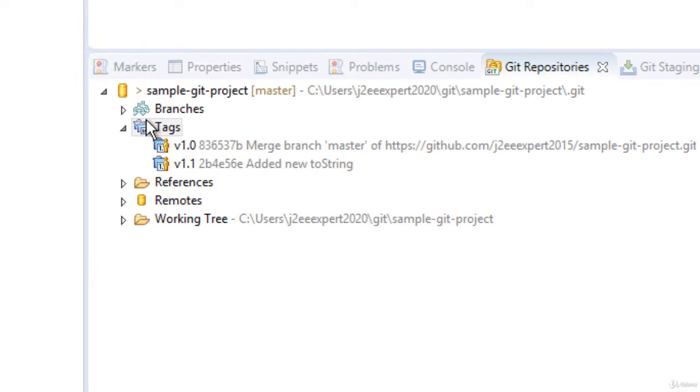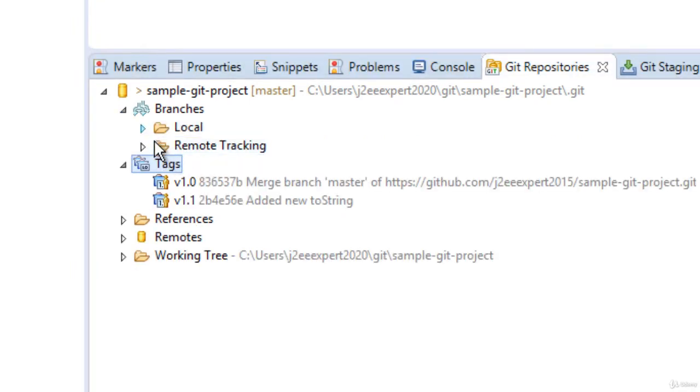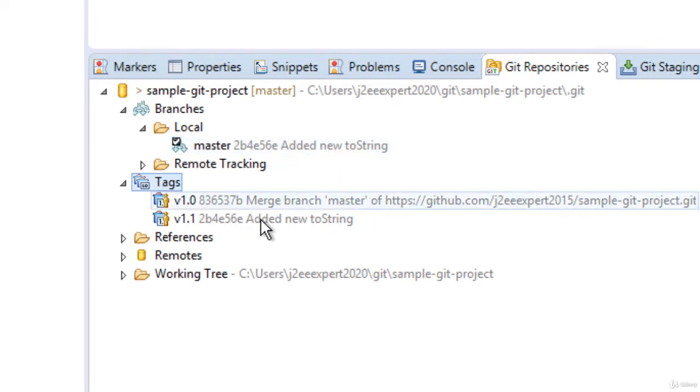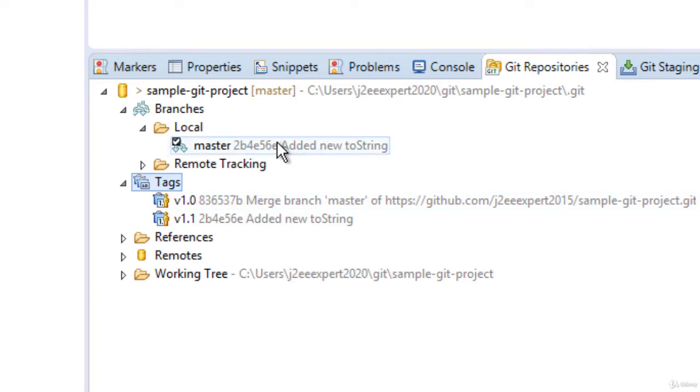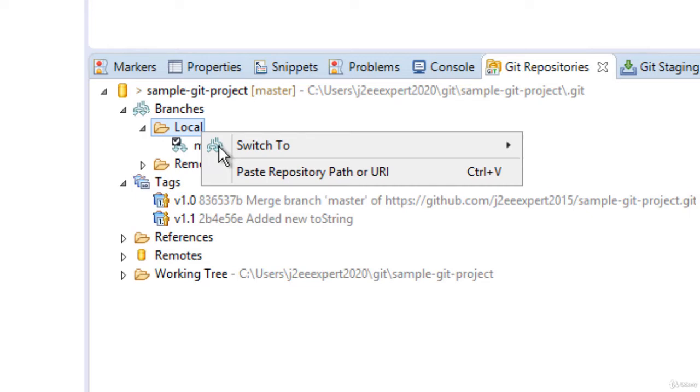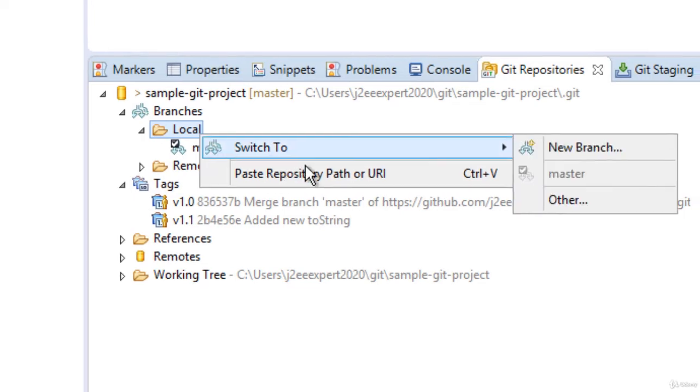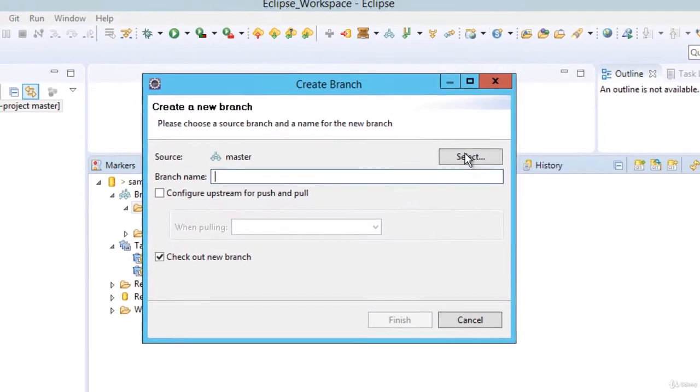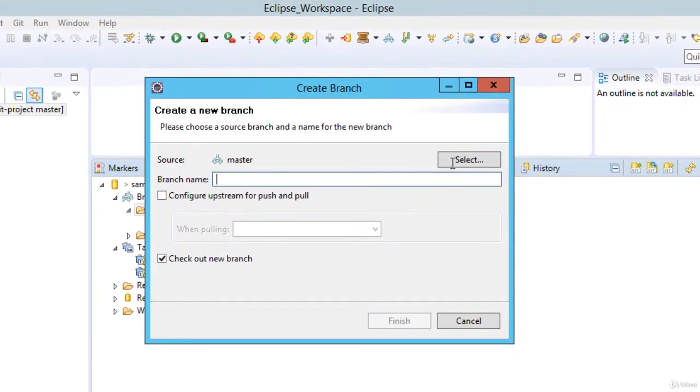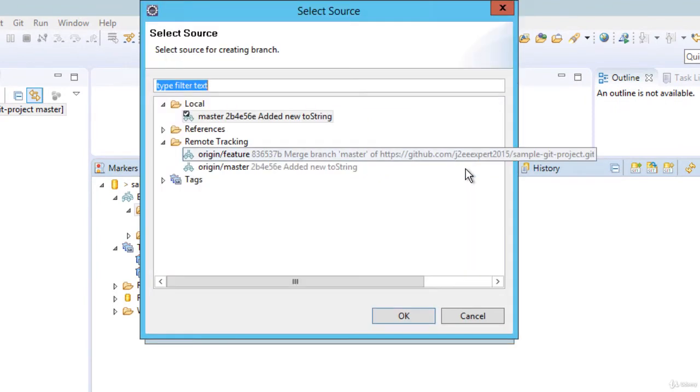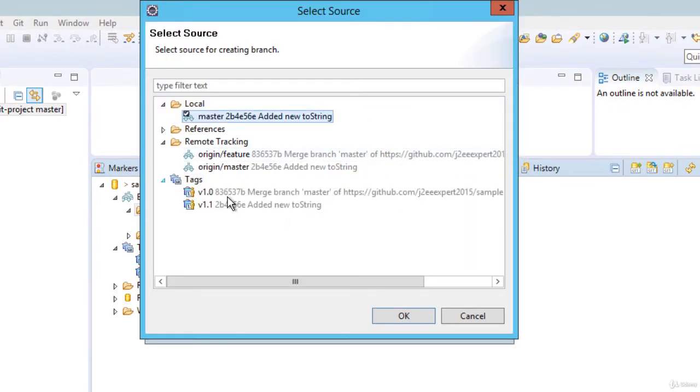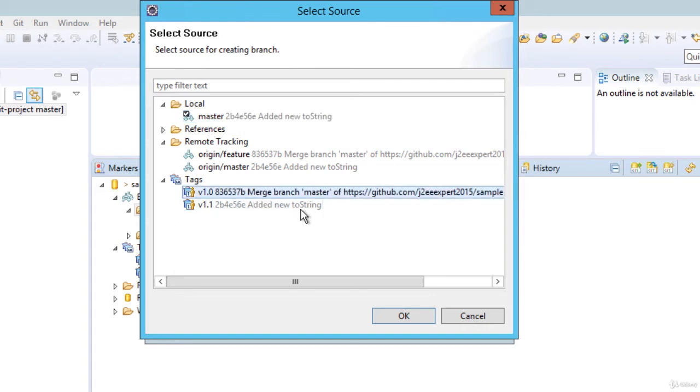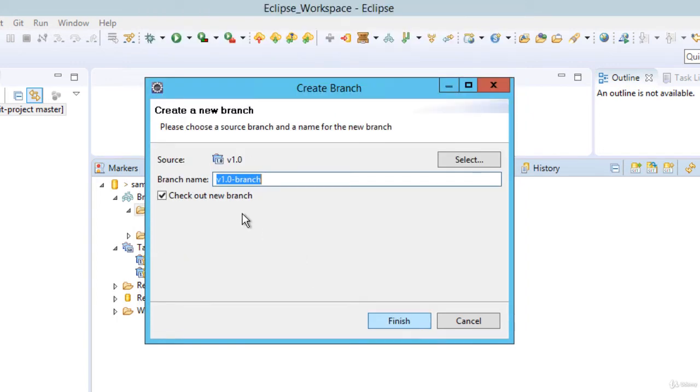For example, under branches I have this master branch. Now if I want to check out the code from here, basically I need to create a branch which actually maps to this particular tag. Let me do it over here: under local, switch to new branch, and here instead of master, if I click the select, I can select the tag. So I can select an old tag which is referring to one commit or a new tag, whatever, and click OK. Select this. Select version 1.0 and click OK.